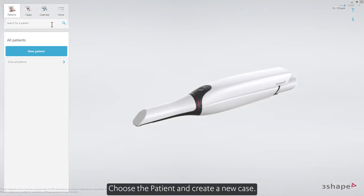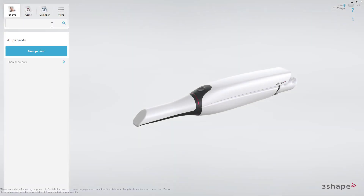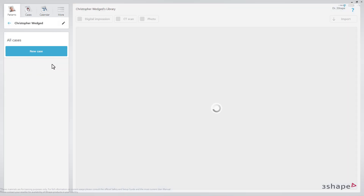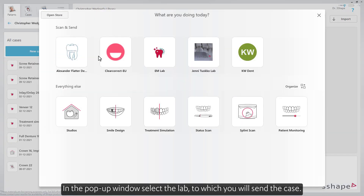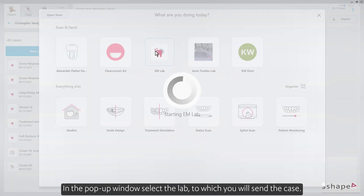Choose the patient and create a new case. In the pop-up window, select the lab to which you will send the case.